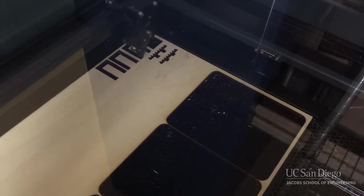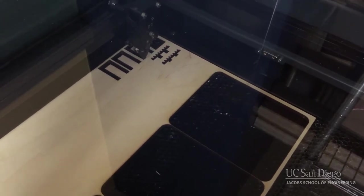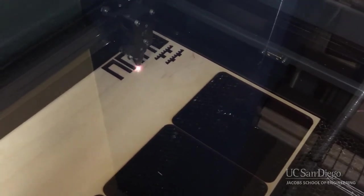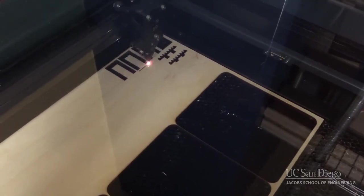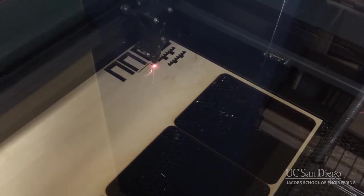If a flame ever does pop up, make sure you shut off the machine immediately and let a supervisor know.